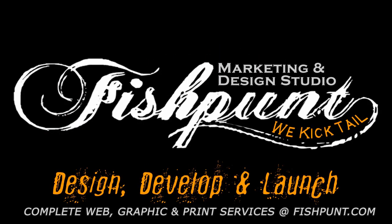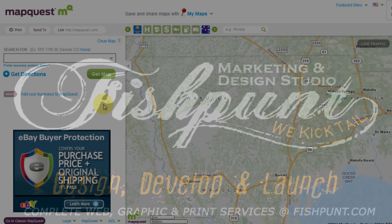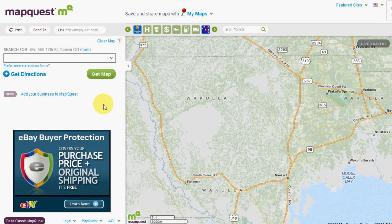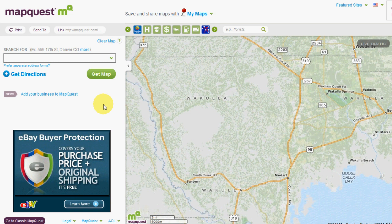Good afternoon, this is George from Fishbunt Design Studio, your complete business solutions for all your marketing needs. We're going to talk to you today about how to optimize your MapQuest business listing. MapQuest just launched their new local business listing.